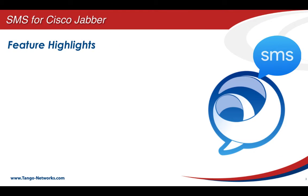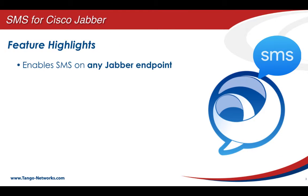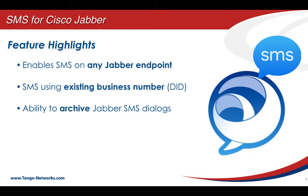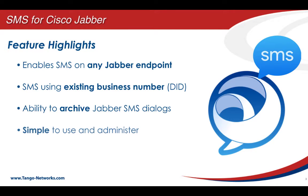As a quick overview, this feature enables SMS on any Jabber endpoint, including desktop and mobile clients. SMS is enabled using the existing business number owned by the enterprise. IT has the option of archiving SMS dialog if they choose. And finally, it's just simple to use and administer.